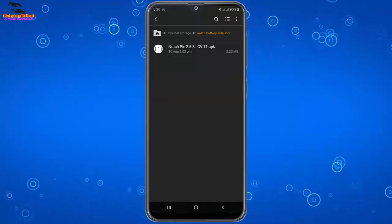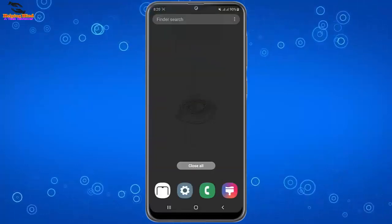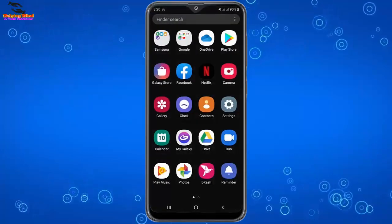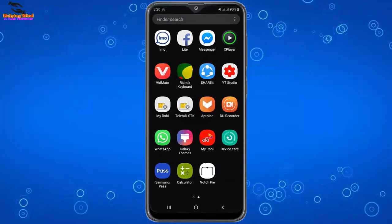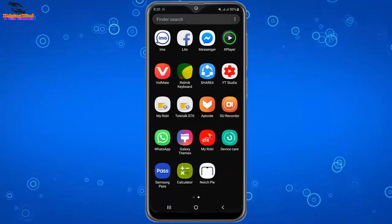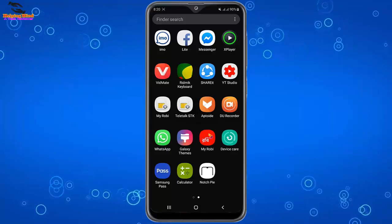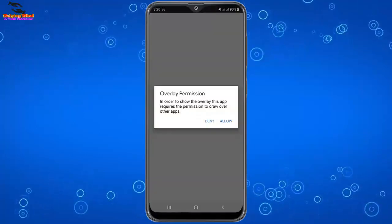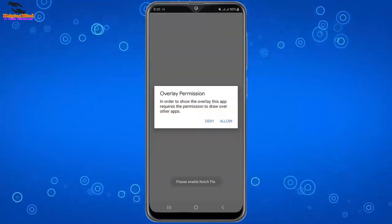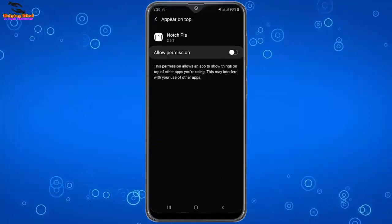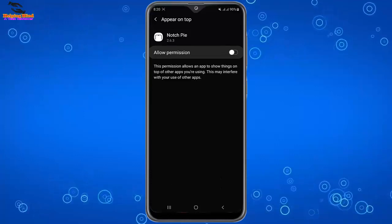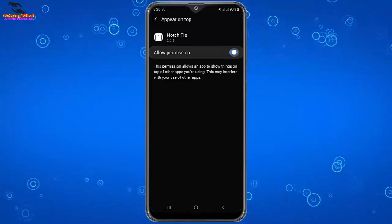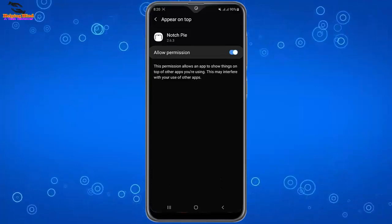Now I will go back to my screen and I will open the Notch Pie app. I will tap on the app. Here I have to tap on allow overlay permission. Here I have to tap on toggle to allow permission.